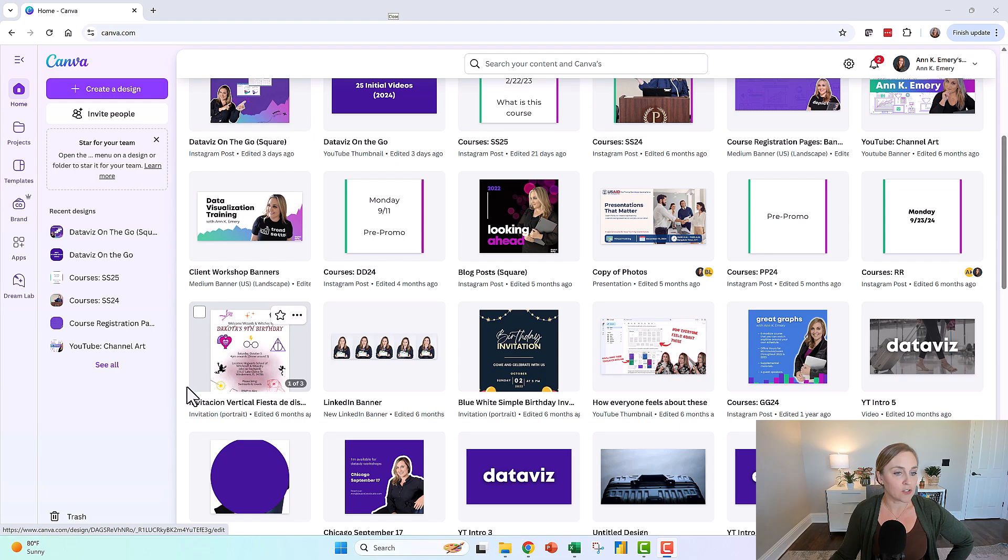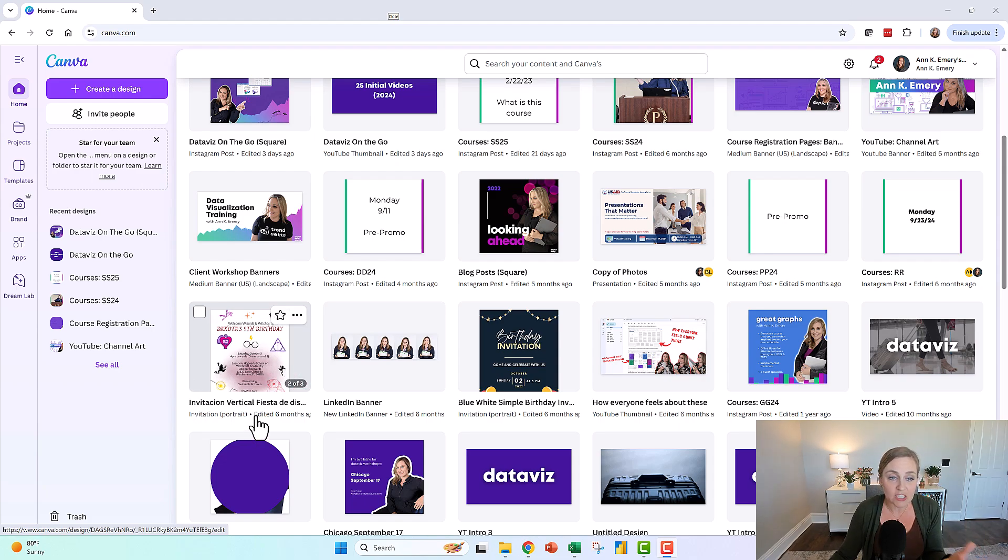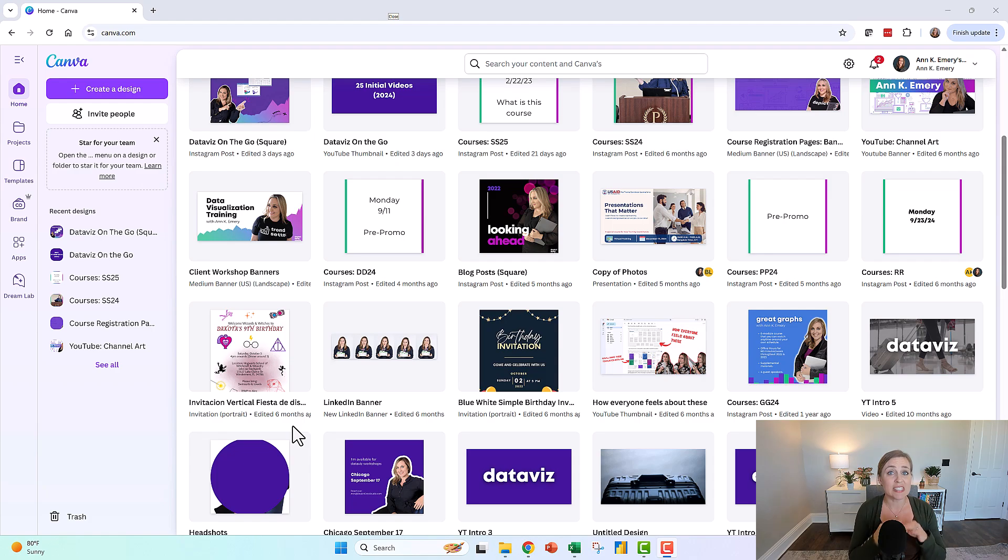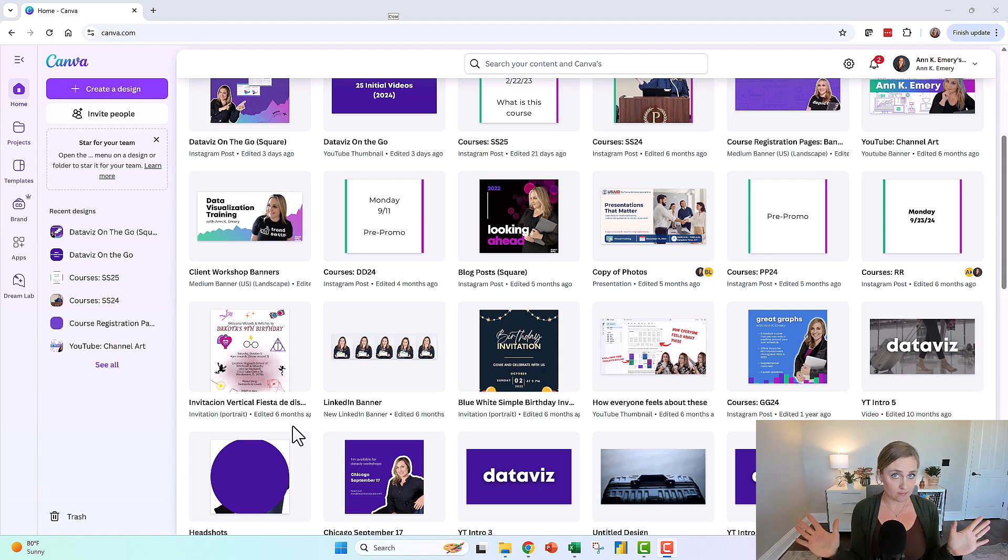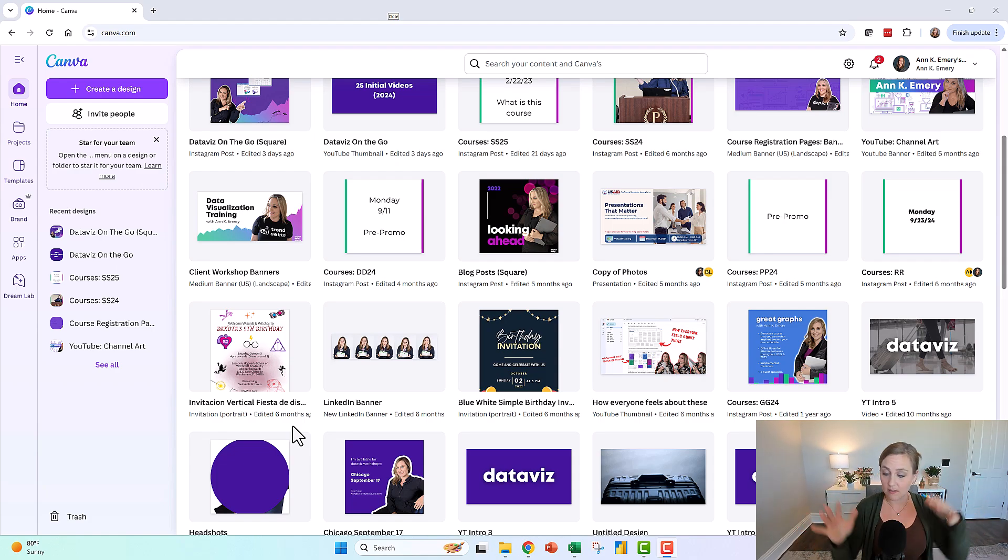My nine-year-old made her ninth birthday birthday invitation in there. Notice that you don't see any graphs in here. That's on purpose.